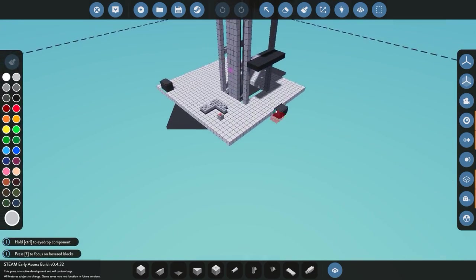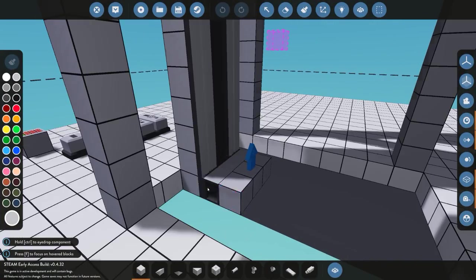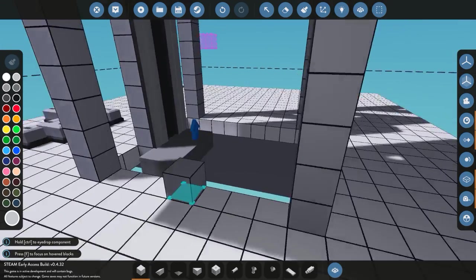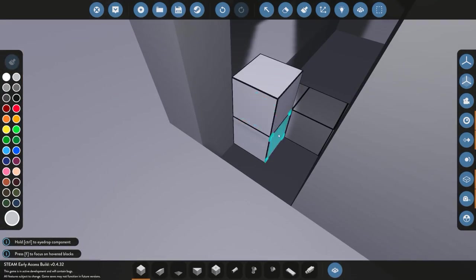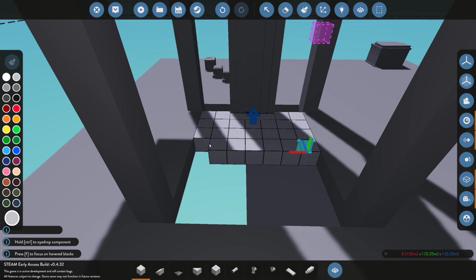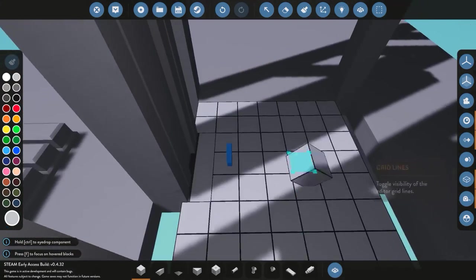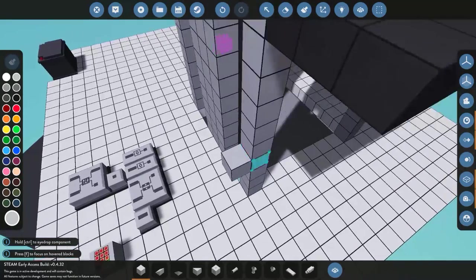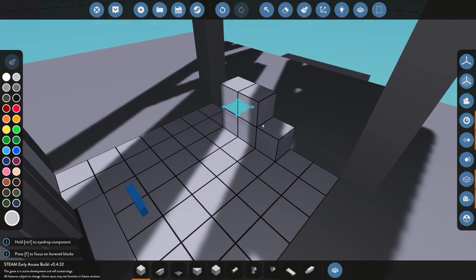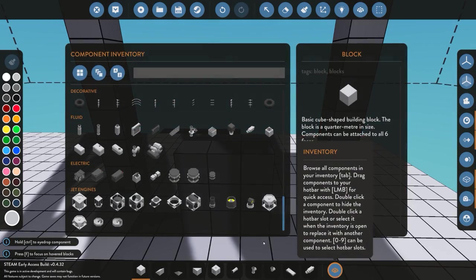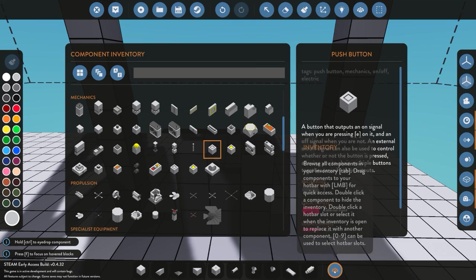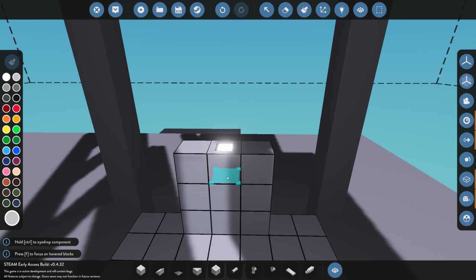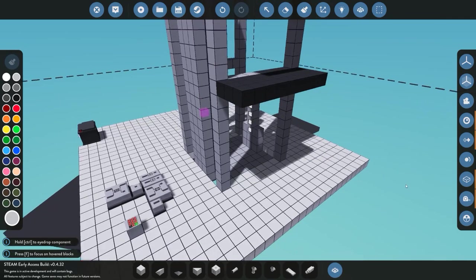Now we add the lift car itself — just a simple base platform. In your own build the size and shape may vary, but for this tutorial it's kept simple. Inside the lift we want buttons to select which floor to go to instead of a keypad input. So we add push buttons — one for each of the four floors.